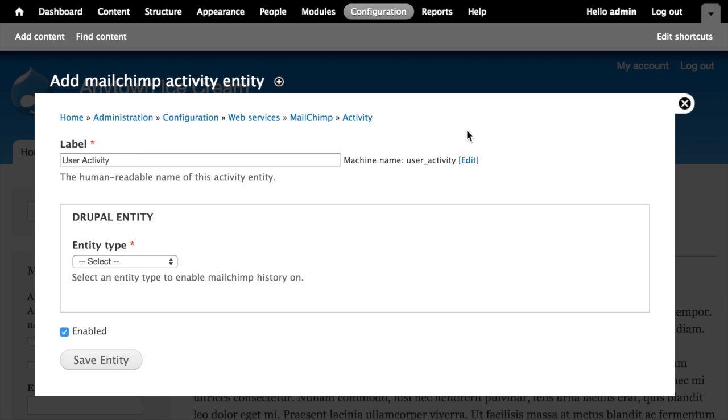The reason that module works this way is that the MailChimp lists module allows you to subscribe any entity type to a list in MailChimp, which means that we could have multiple MailChimp list fields on various different entity types in our Drupal site. And we'd want to be able to see activity maybe for some but not others.